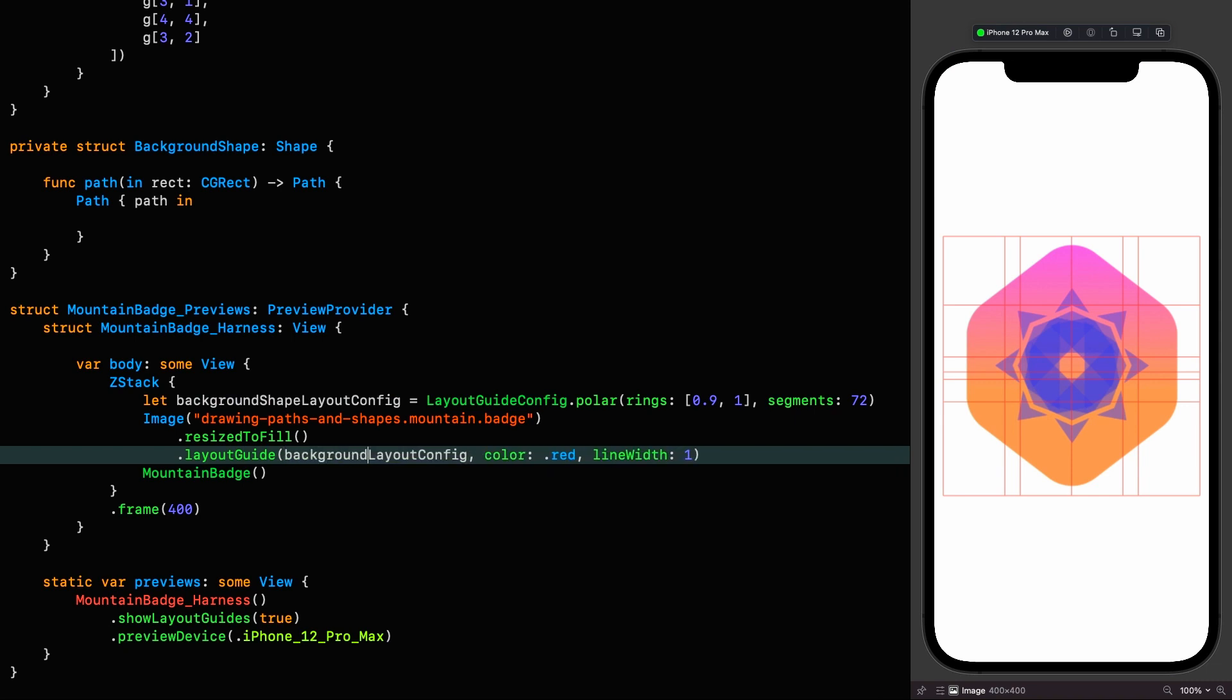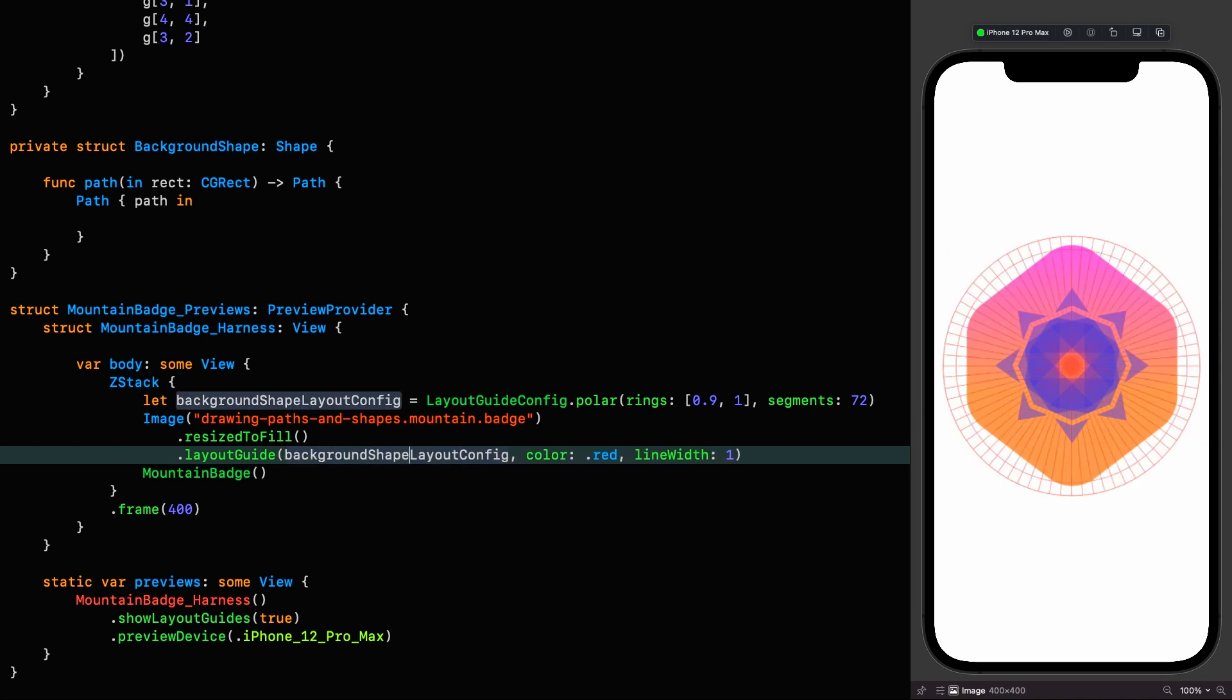Usually we'd be using six segments to make hexagons, but we're using 72 because we need to take care of the strange vertices on this shape.